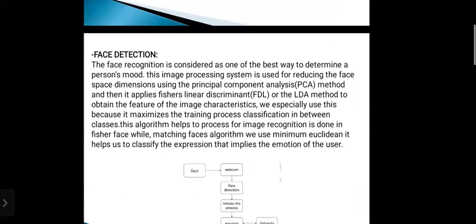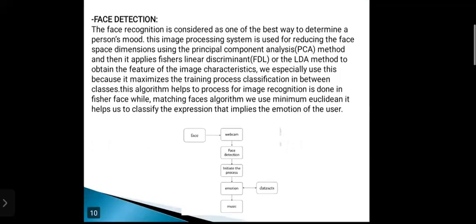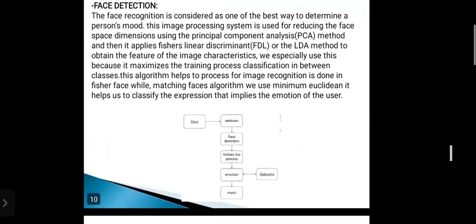Face recognition is considered one of the best ways to determine a person's mood. This image processing system is used to reduce the face space dimensions using the principal component analysis method. It then applies Fisher's linear discriminant or the LDA method to obtain the features of the image characteristics. We especially use this because it maximizes the classification between classes in the training process. This algorithm helps with image recognition done in Fisherface, while for matching faces, we use minimum Euclidean distance. It helps us to classify the expression that implies the emotion of the user.